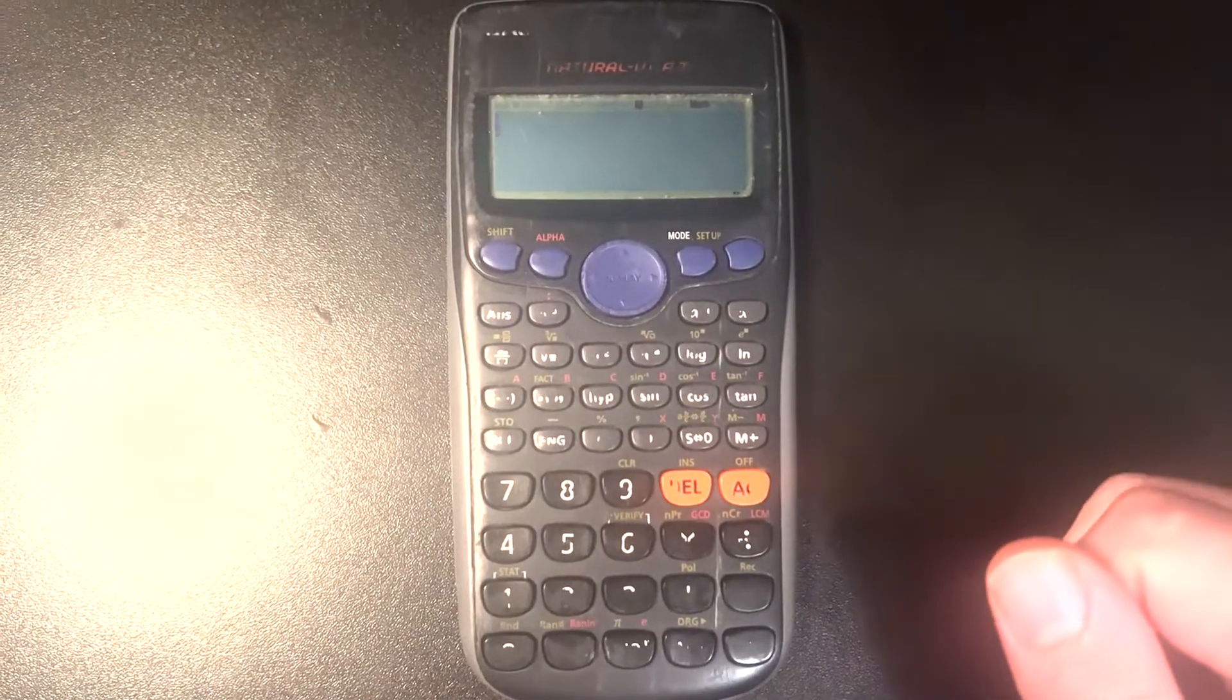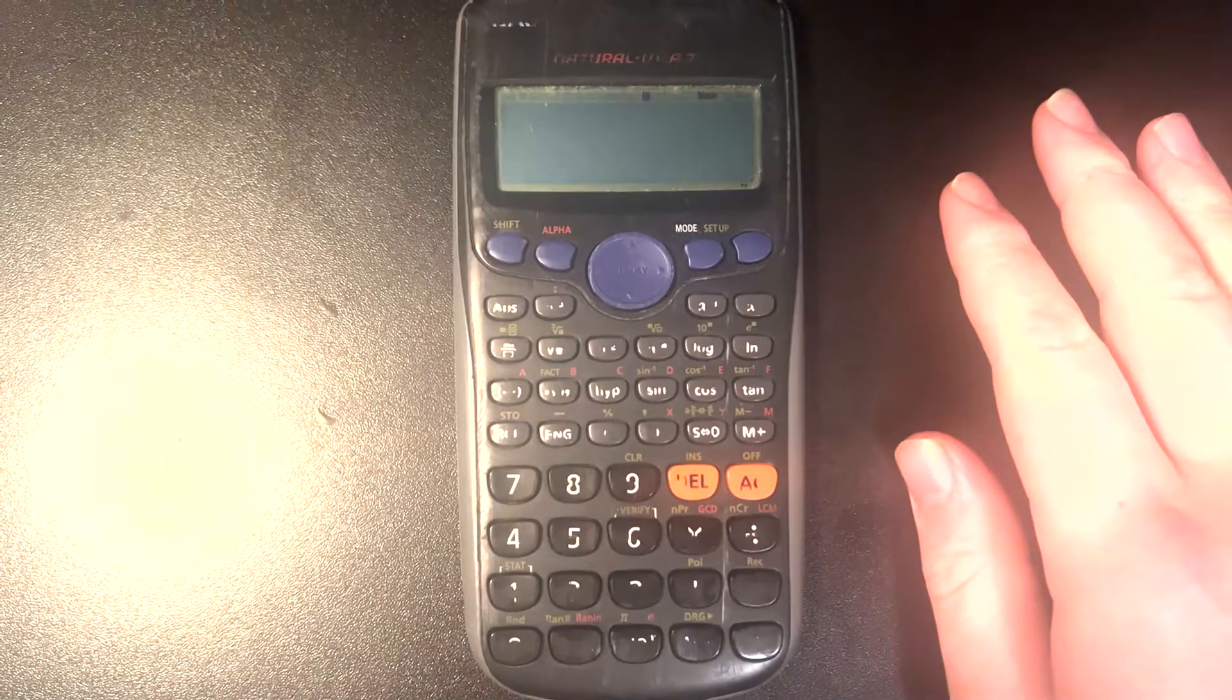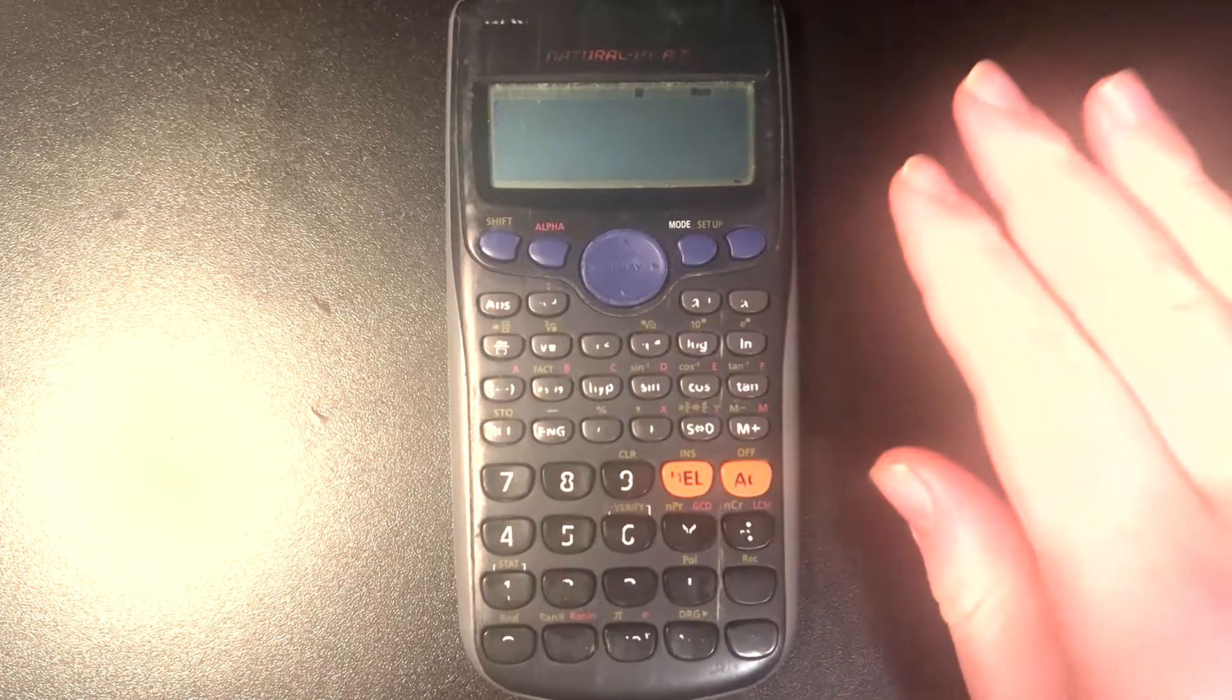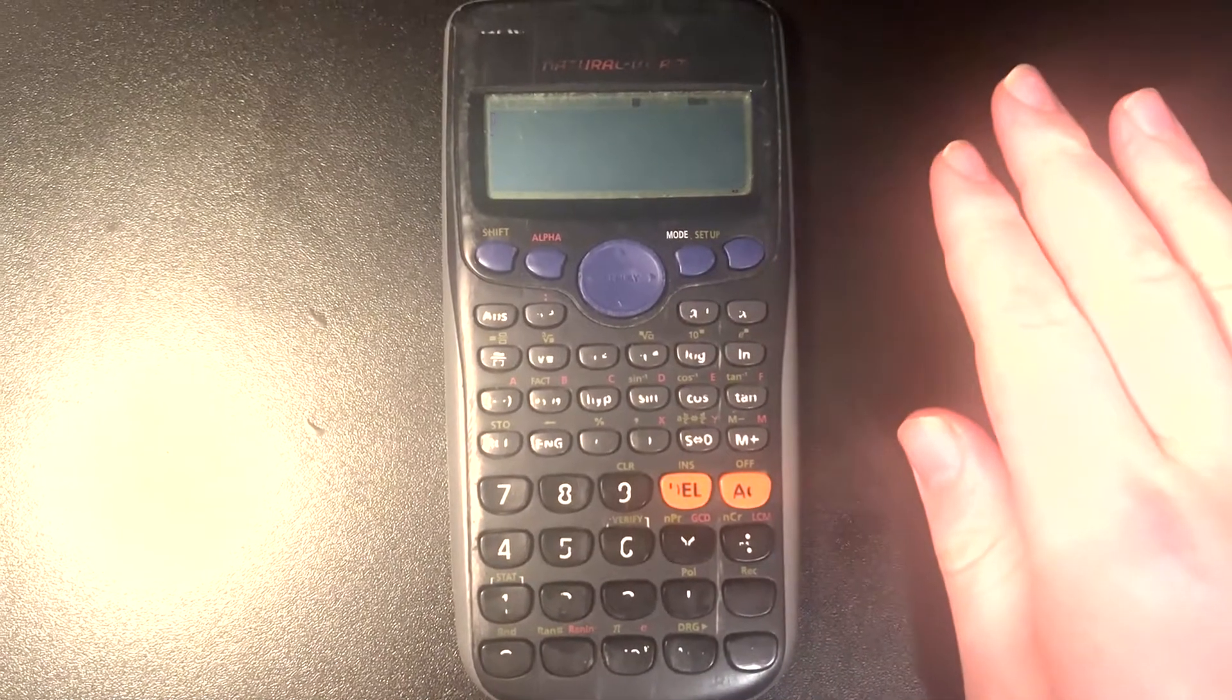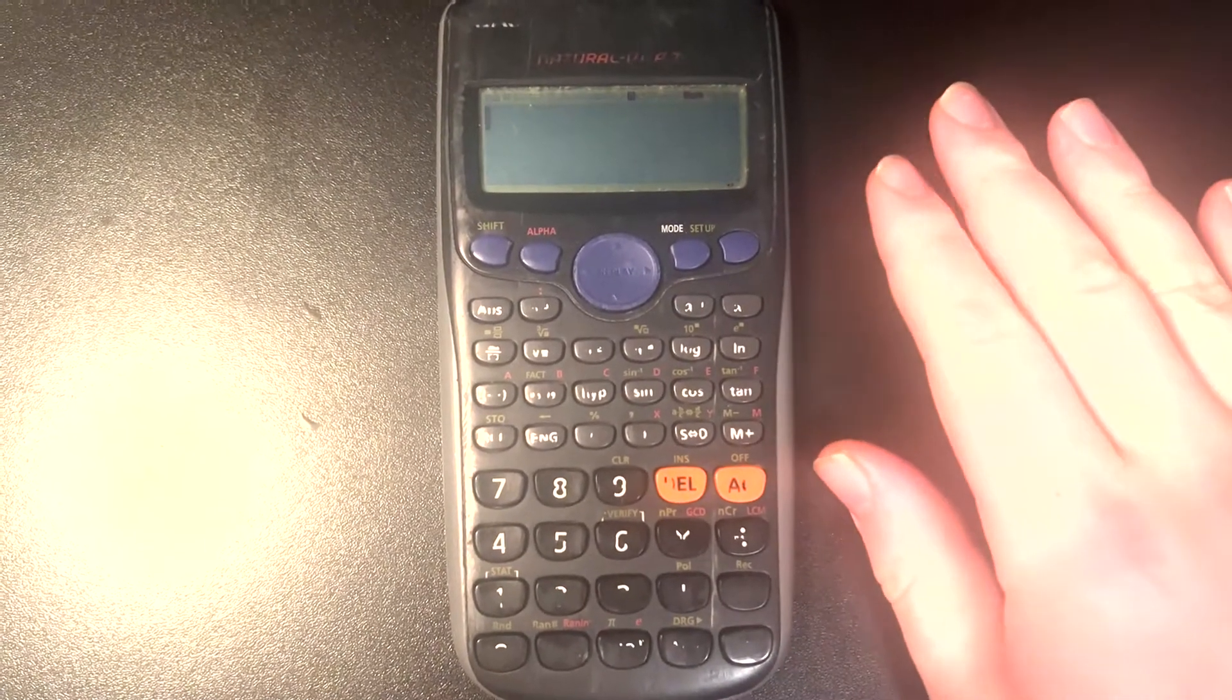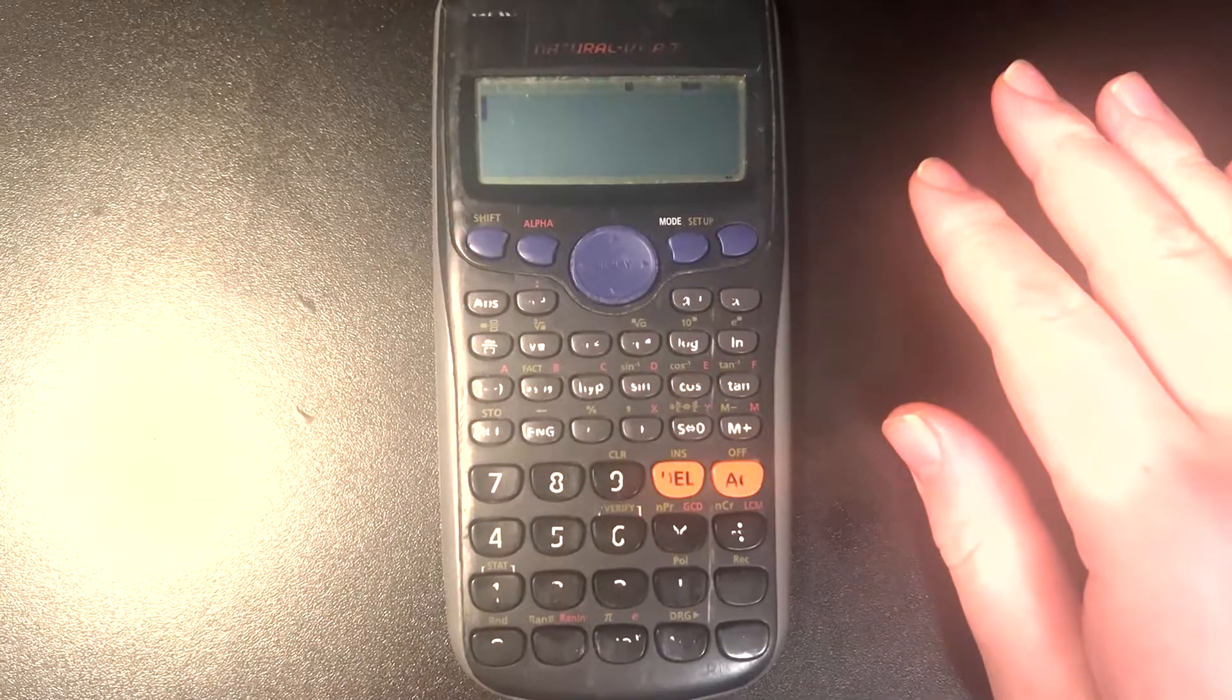Hello and welcome back to another video. Today I thought I'd just quickly show you how we can use our calculators to convert numbers into the appropriate number of significant figures and into scientific notation.